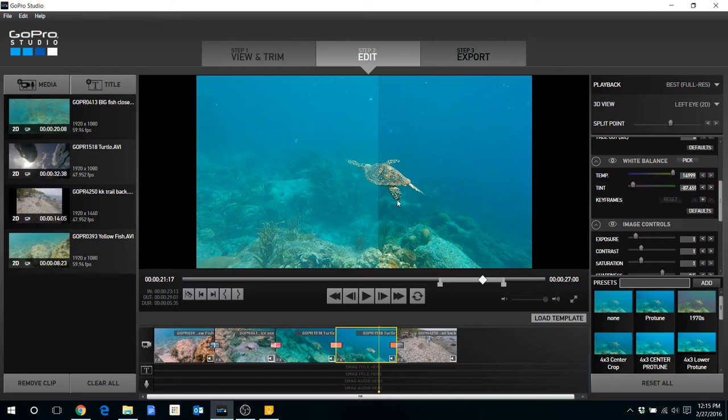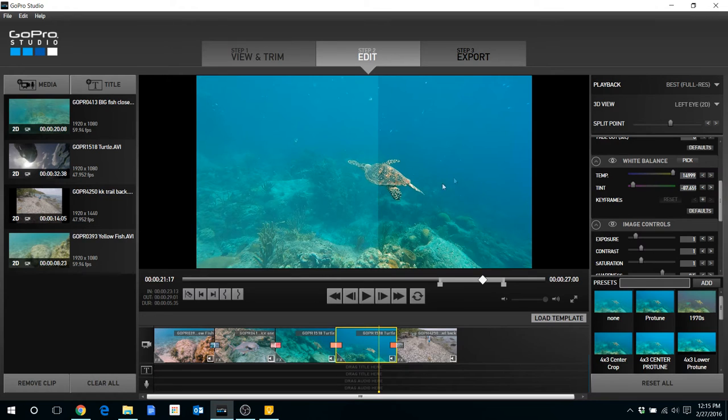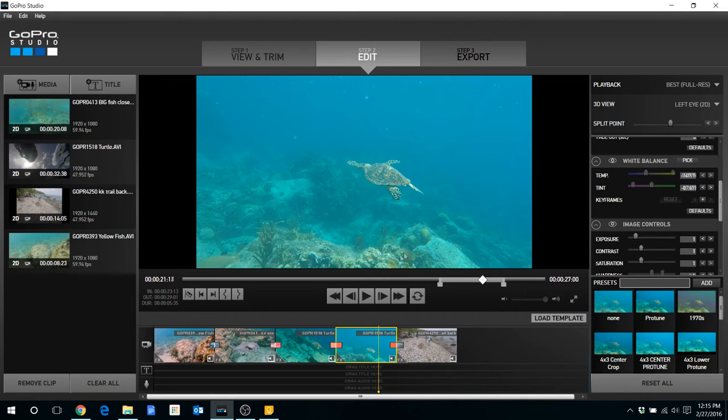Alright. The next thing that I will show you is that if you get your clip in such a way that you just don't like the settings and you want to return it back to its default, you can go down here in the bottom right and select the Reset All option.